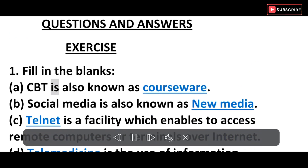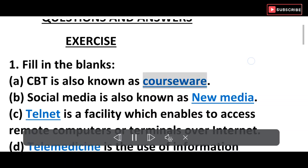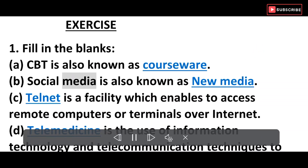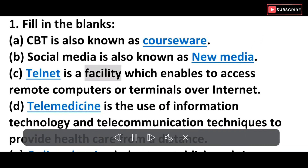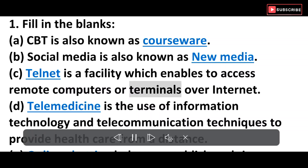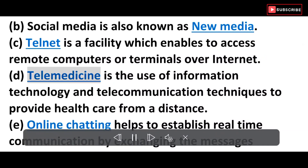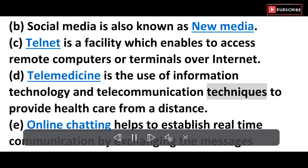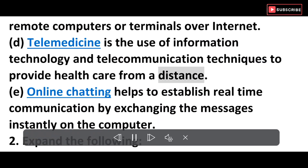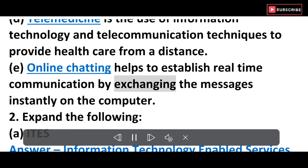A) CBT is also known as courseware. B) Social media is also known as new media. C) Telnet is a facility which enables access to remote computers or terminals over the internet. D) Telemedicine is the use of information technology and telecommunication techniques to provide health care from a distance.